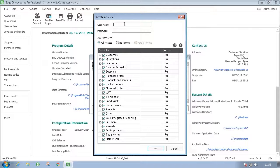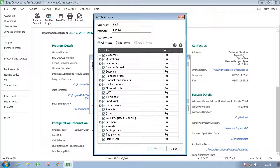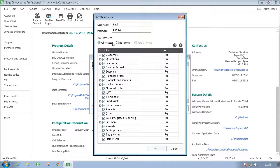From here you put in the username, any password, and now you would set the access options within Sage 50. By default, the user will be given full access.